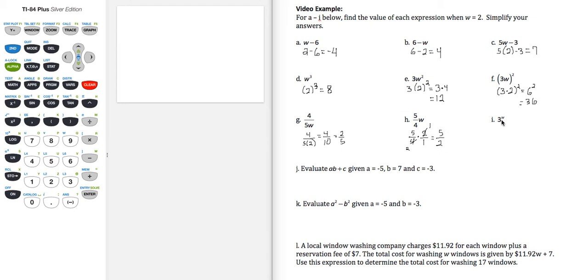Part i, 3 to the w, so I'm replacing w with 2 in the exponent, 3 times 3 gives me 9.